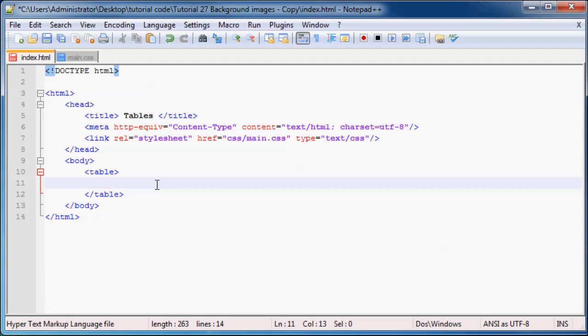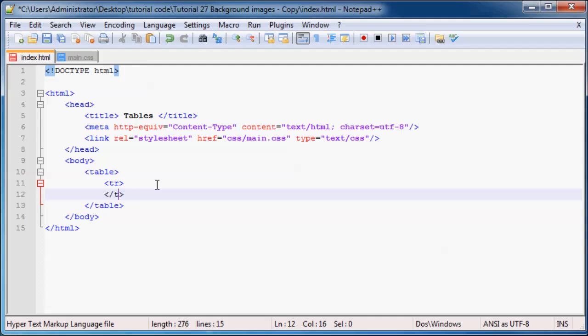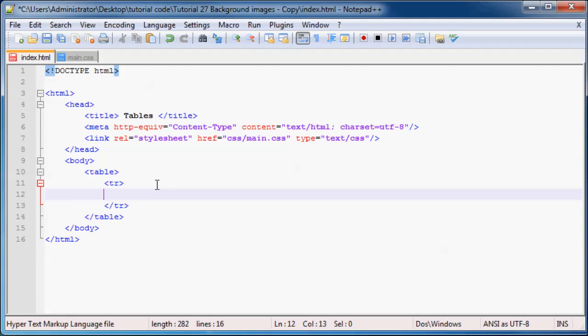So the first thing we can do is just go ahead and make a row. So that's how you make a row in HTML just with a tr tag which stands for table row.